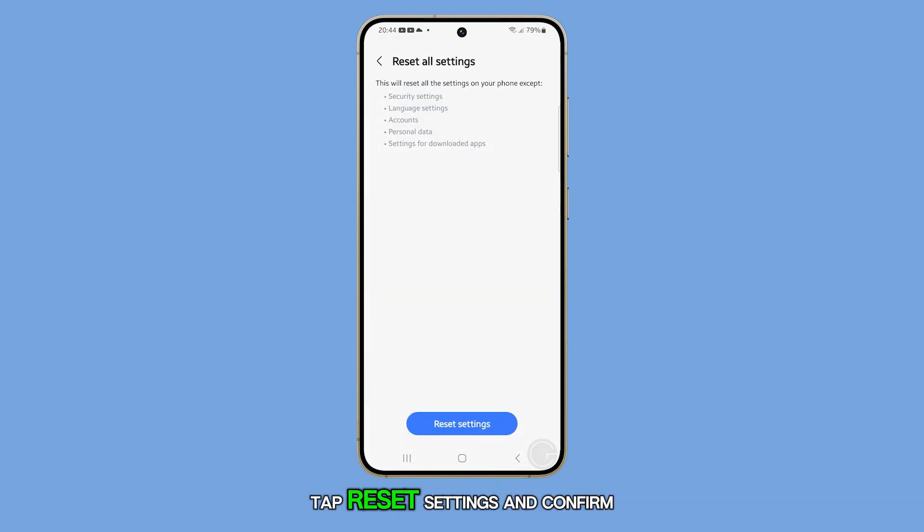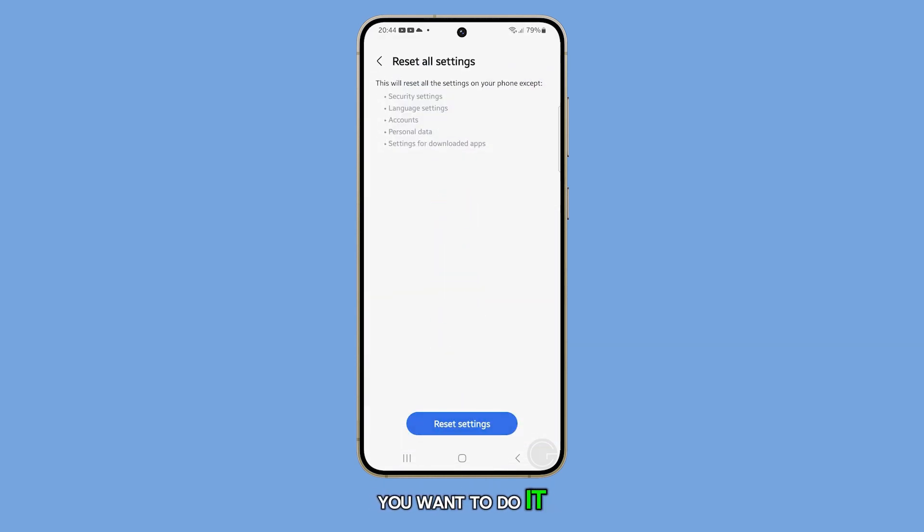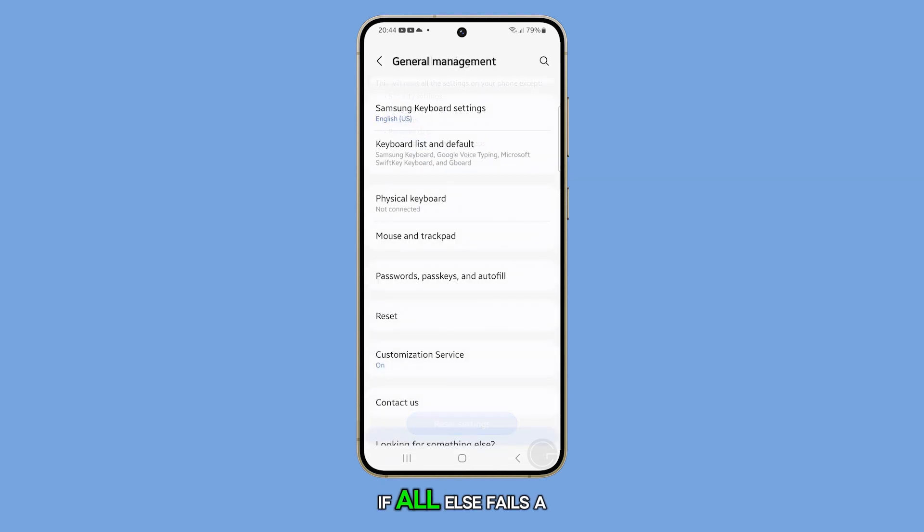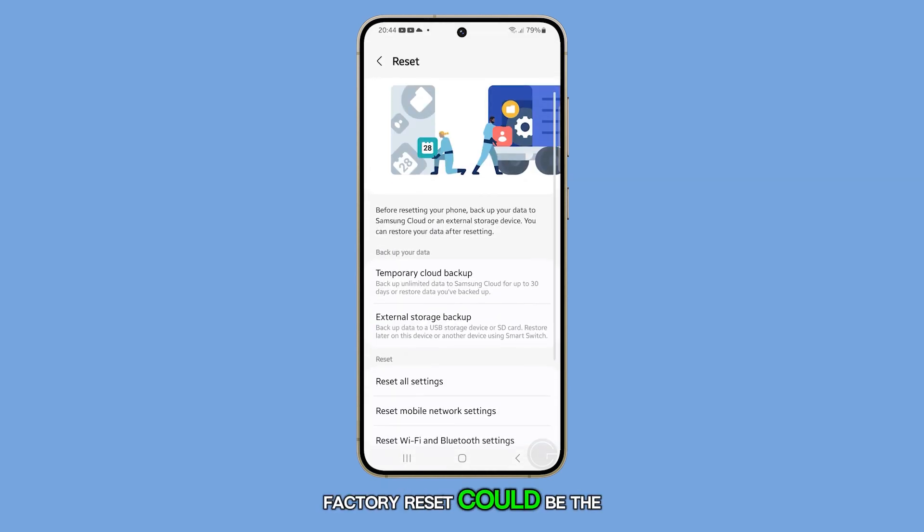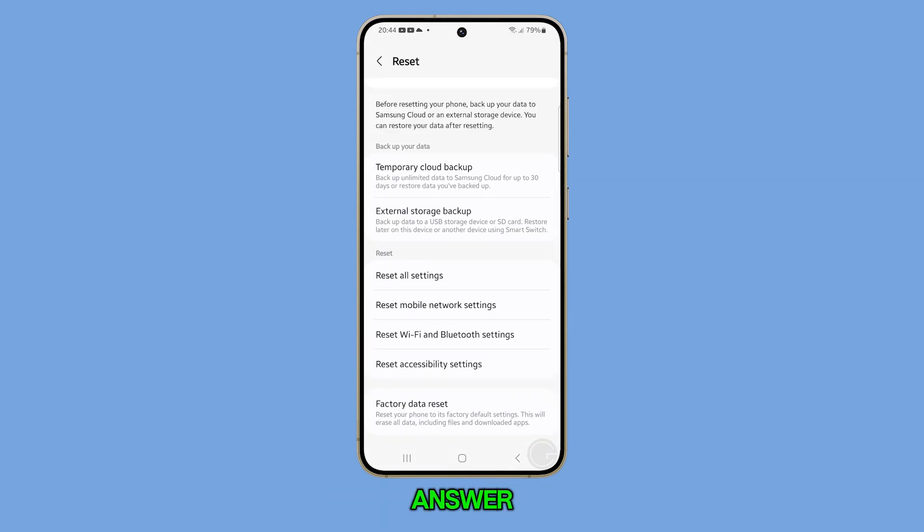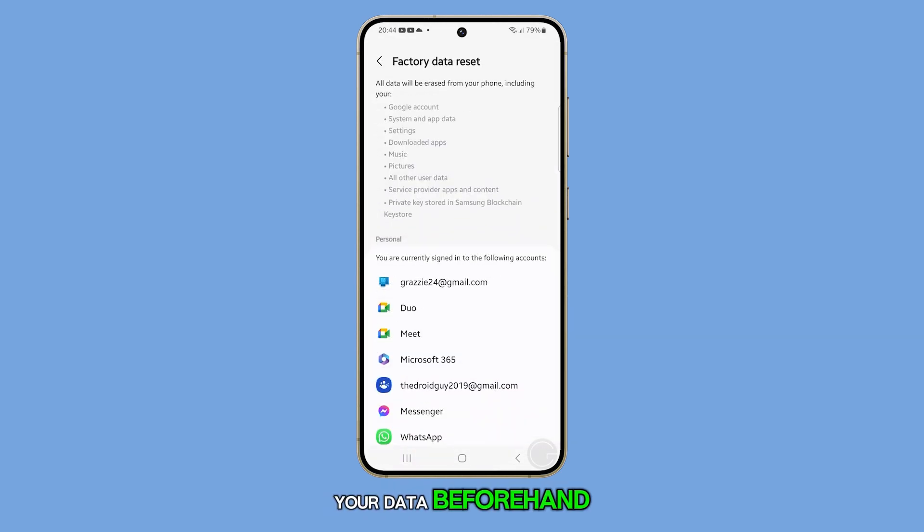Tap Reset Settings and confirm you want to do it. If all else fails, a factory reset could be the answer. But remember to back up your data beforehand.